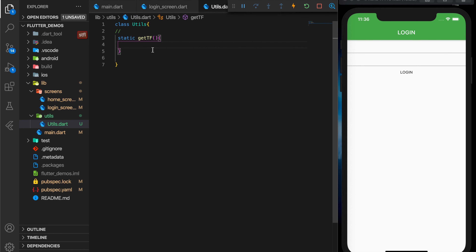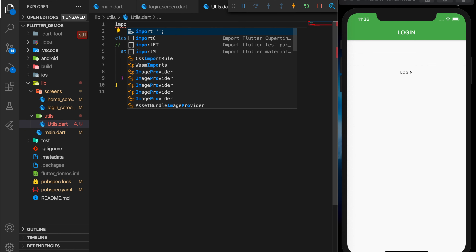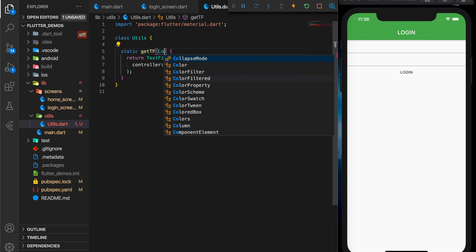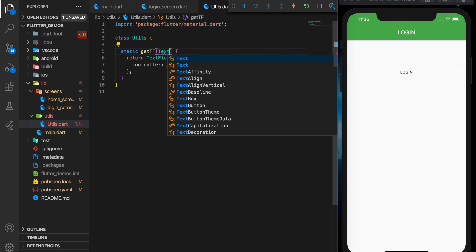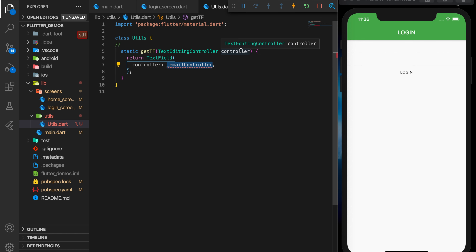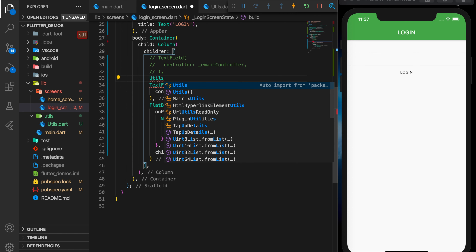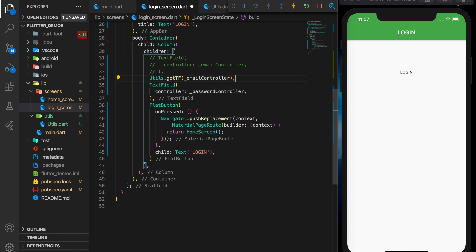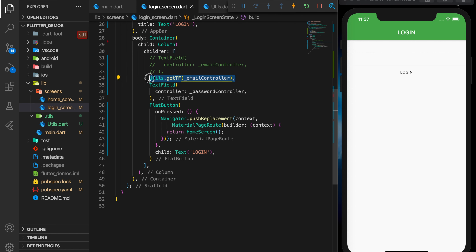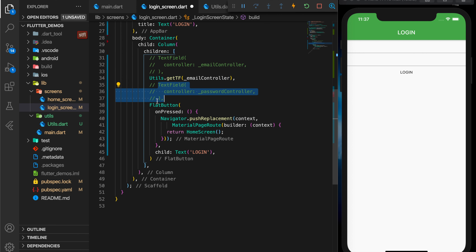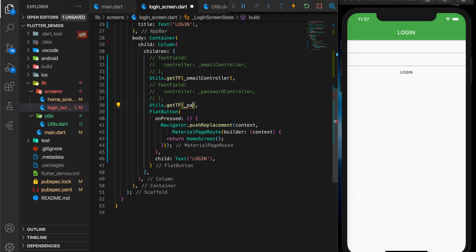I'm writing a static function which is going to return the text field, then we are going to call this function. Importing the material package and passing in the controller and whatever parameters we need. Then I'm calling this function — Utils.getTextField — and passing in the controller. You can see that nothing has changed in the UI, but in our widget tree it looks like a function is being called, not like a widget is being added to the tree. So this is definitely not the right way to do it.